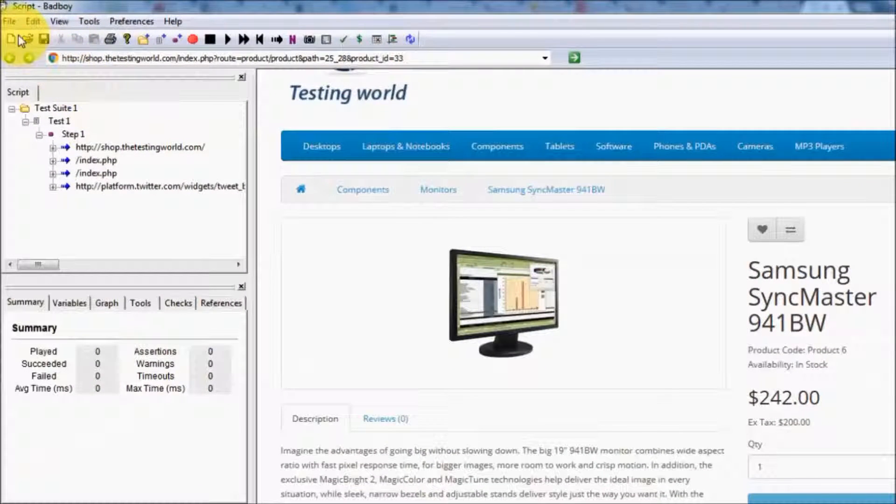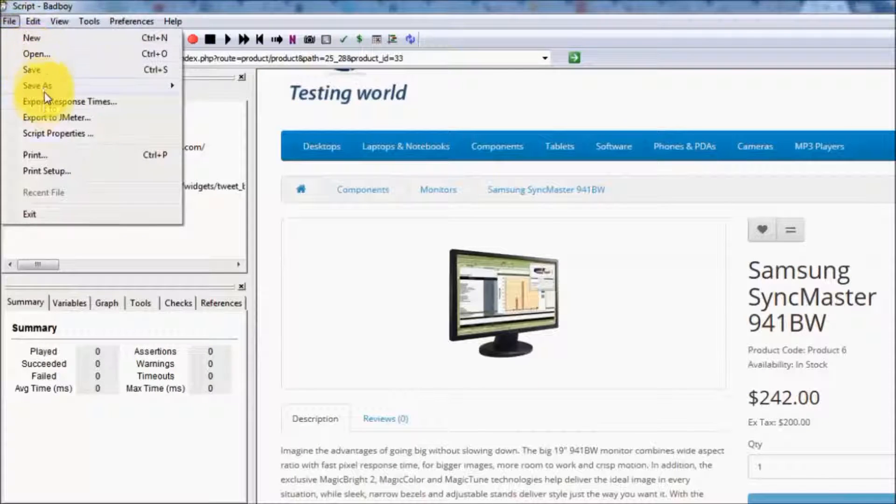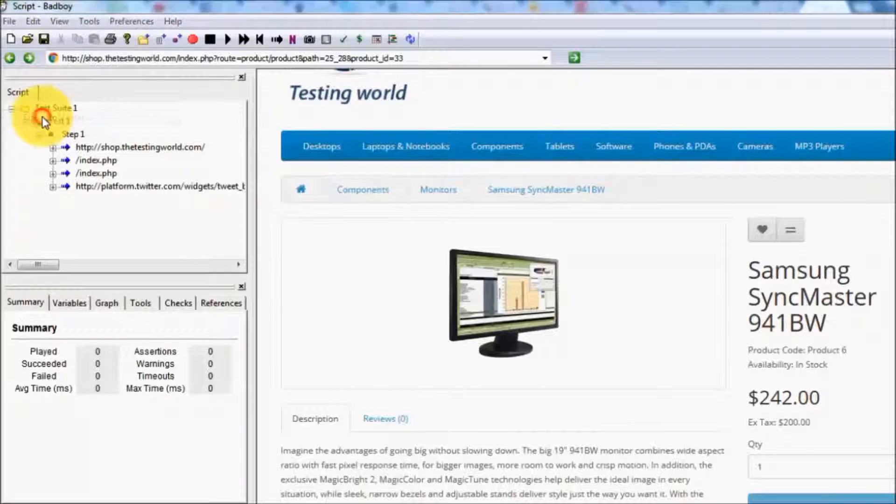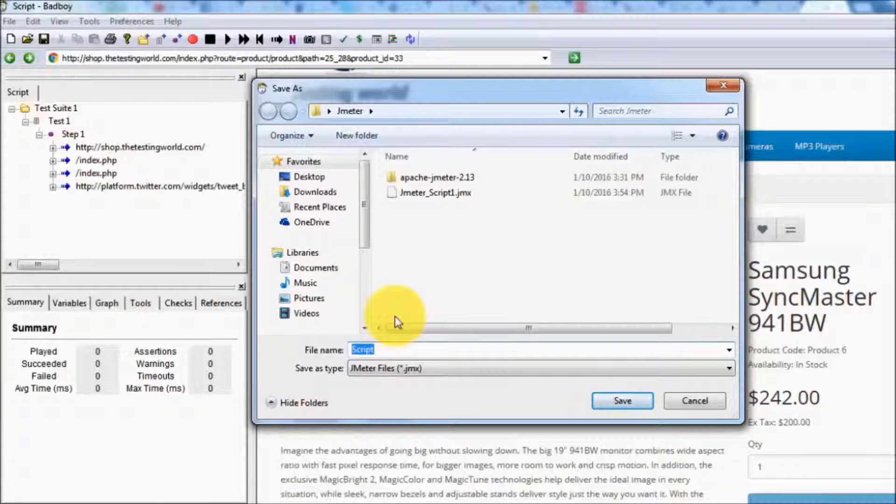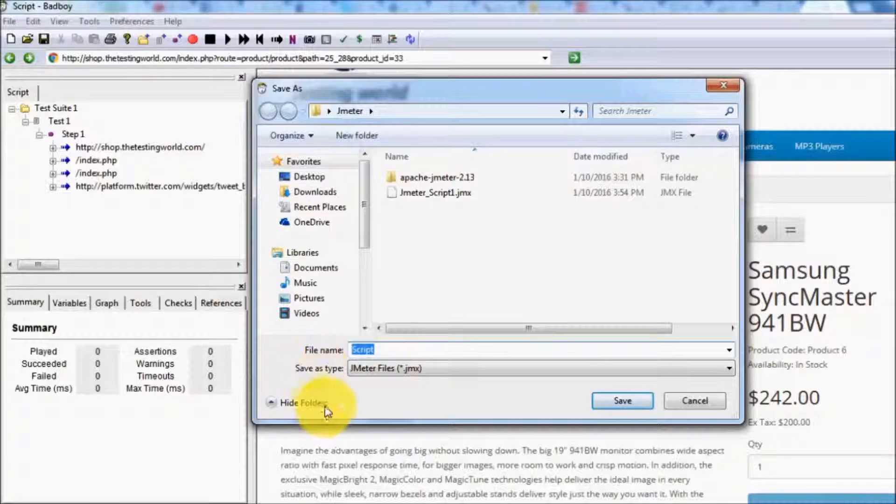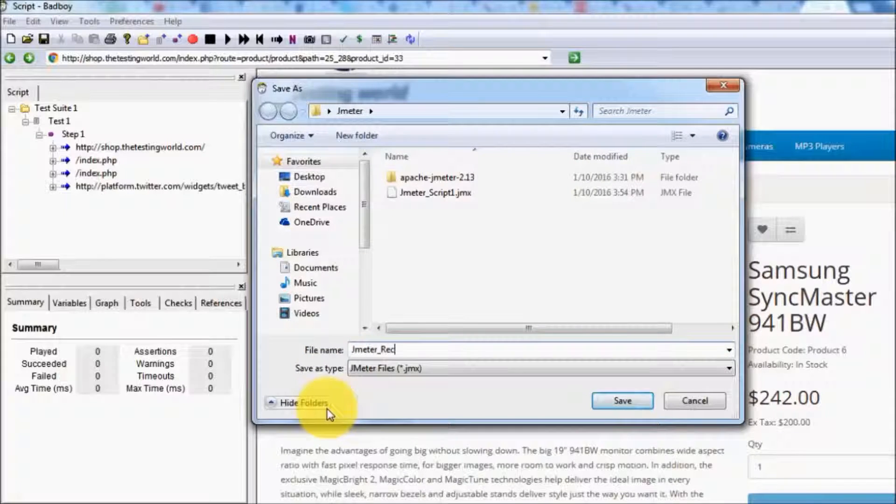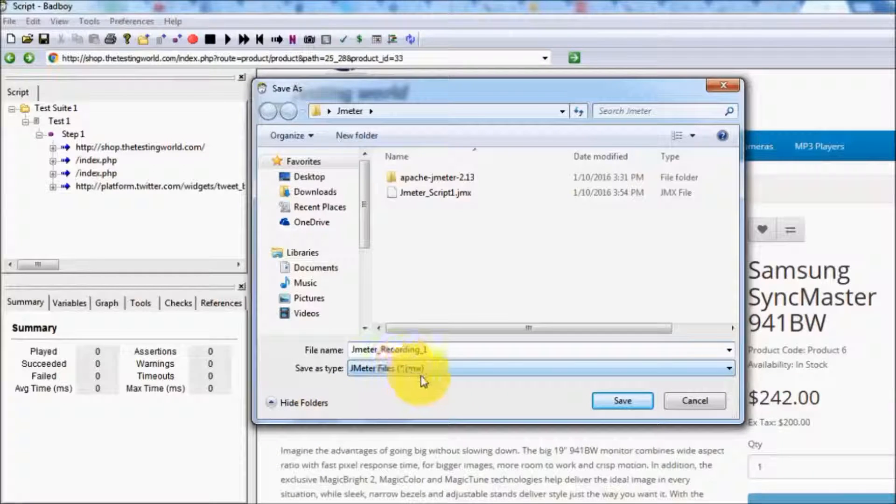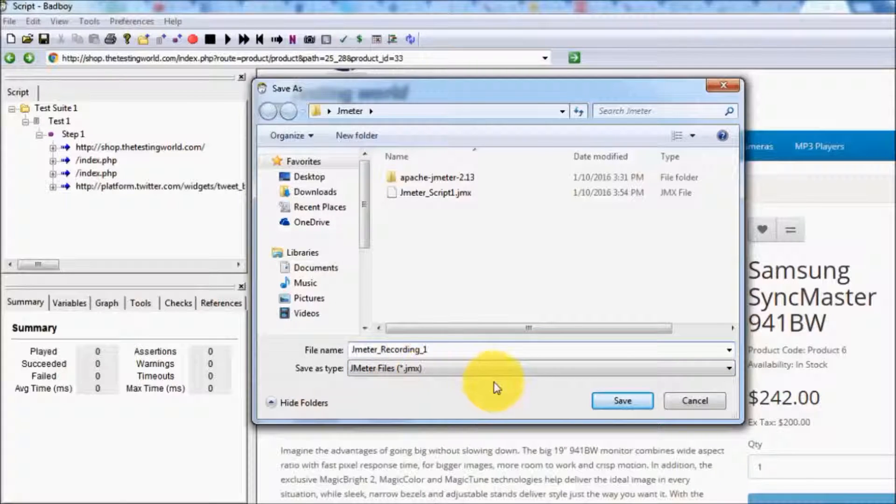We have the option File and Export to JMeter. As we click on Export, we can save it anywhere in the system. I'm saving it to my JMeter folder on the desktop as JMeter_recording_1. The extension is .JMX which JMeter supports.